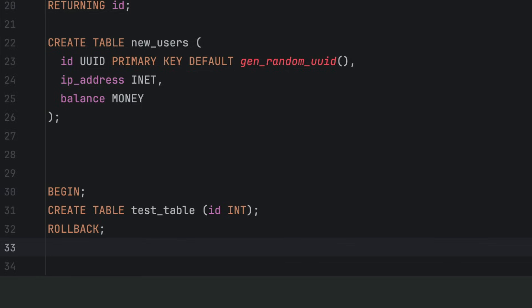This means you can test changes safely. You can script schema changes with more confidence. You don't have to worry about breaking your database if something goes wrong halfway through deployment.